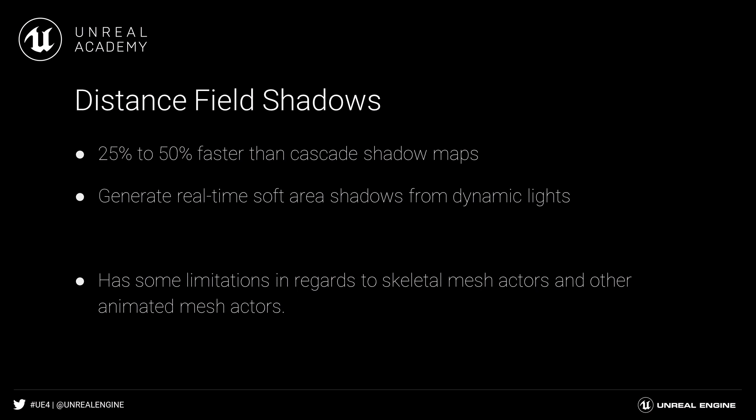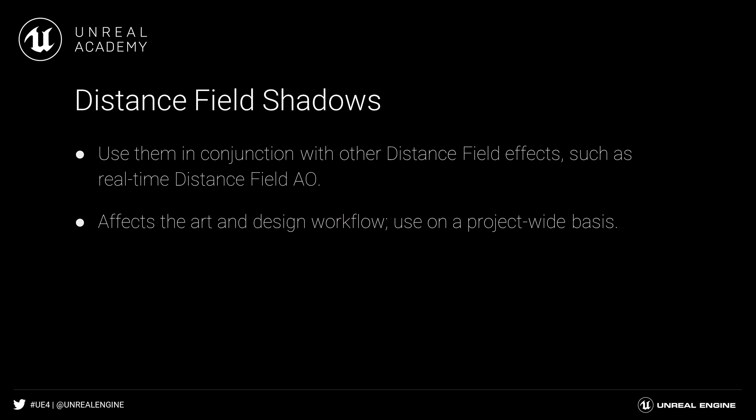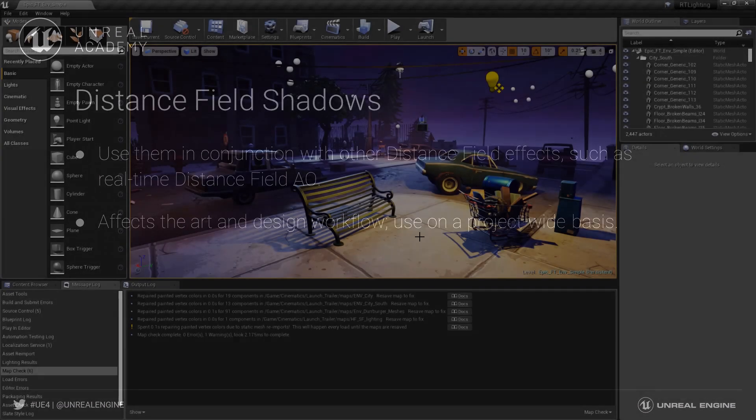Bear in mind that distance field shadows do have some limitations and performance issues that should be taken into consideration. We'll discuss a few of them towards the end of this episode. Choosing to use them should be a project-wide consideration, as they will impact the workflow of your artists and designers.